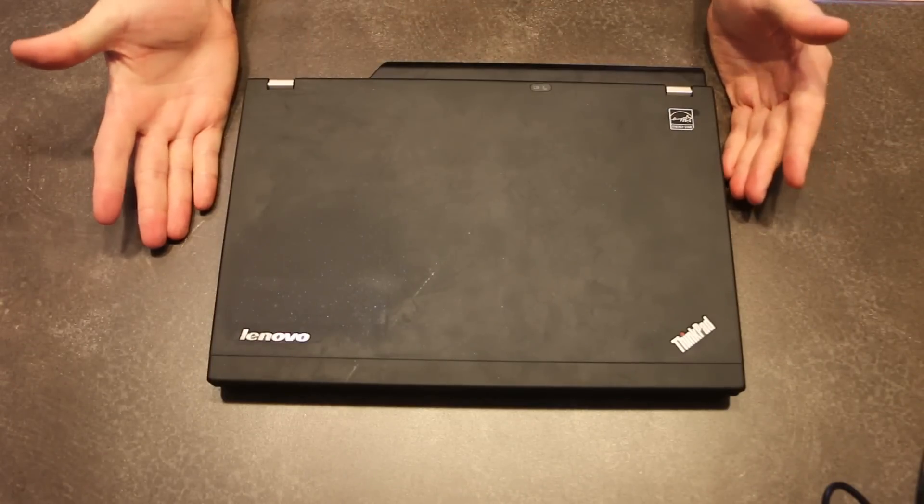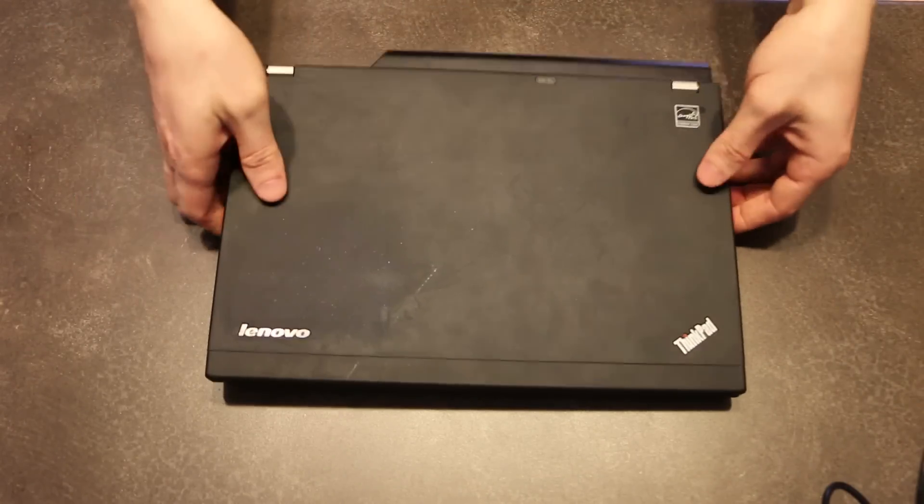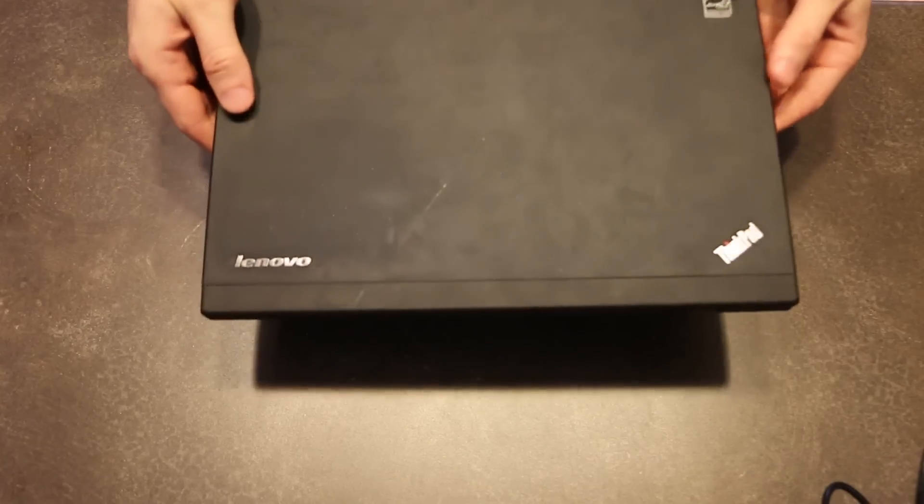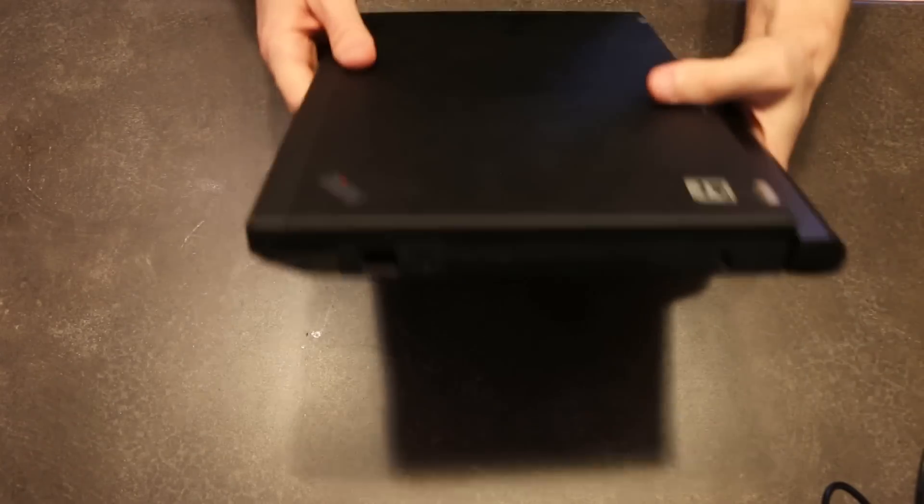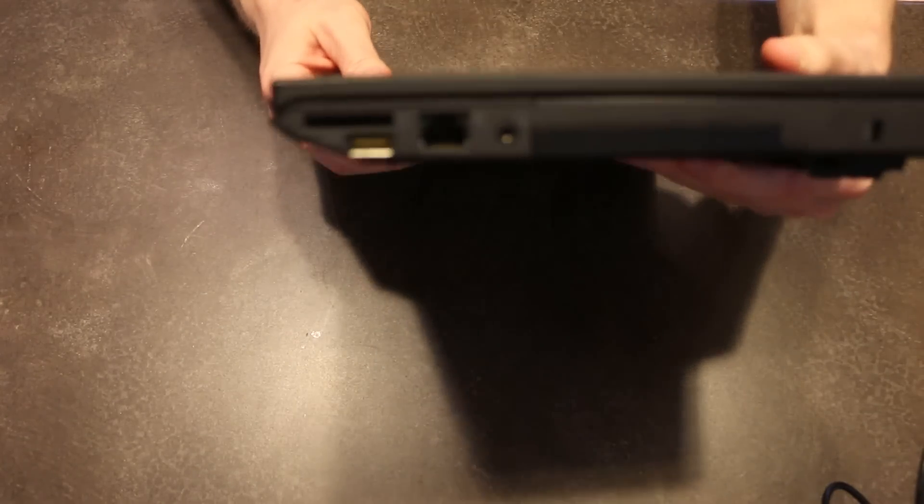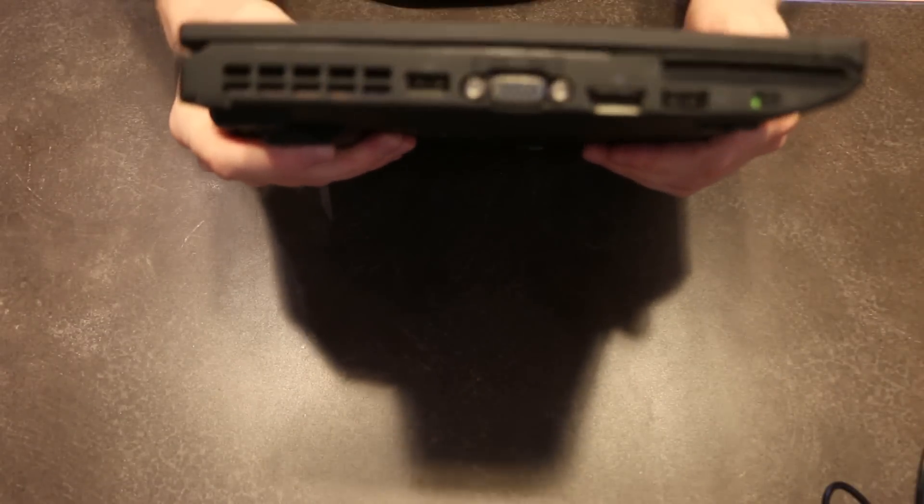So the first thing to physically look at is to make sure that it is in good condition, that there aren't any damages to any of the ports, that nothing is out of place, bent, or gnawed.